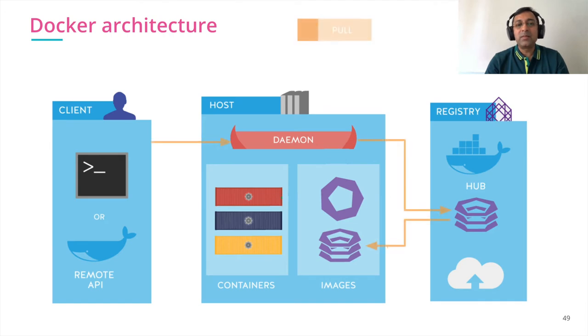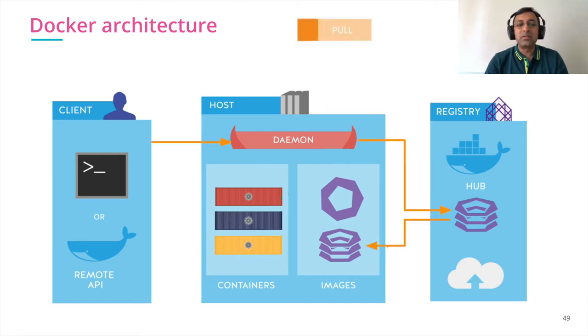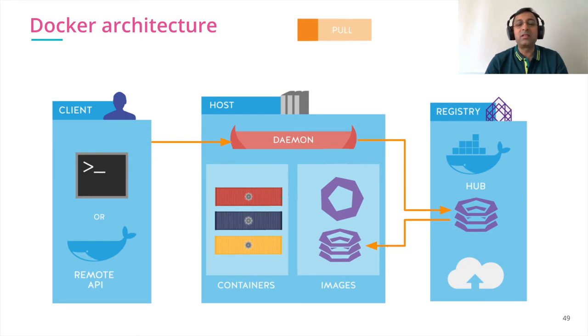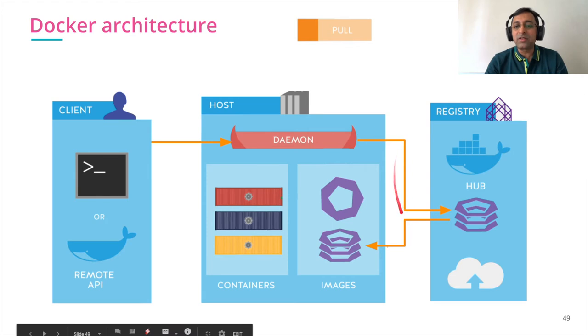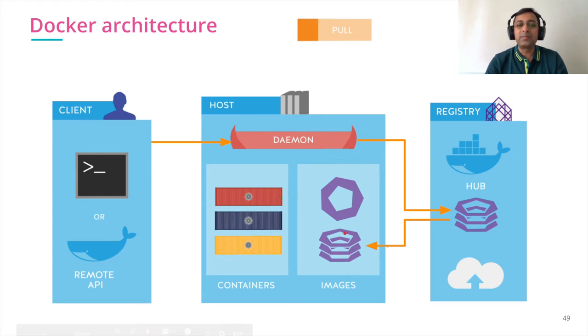Second step is to pull the image from the registry to your host machine. So we can run docker pull command to pull the image. It connects to Docker registry, pulls the image and keeps it on the host machine.